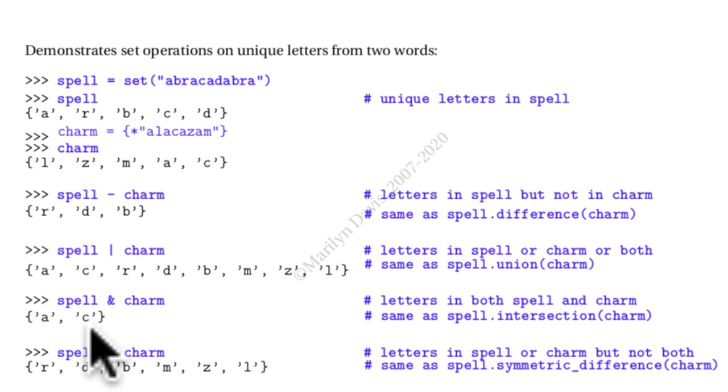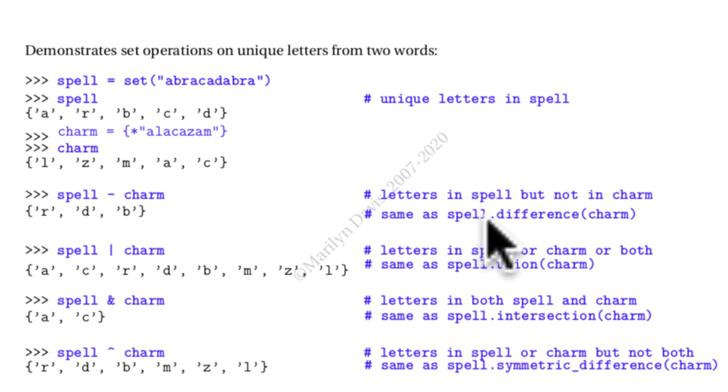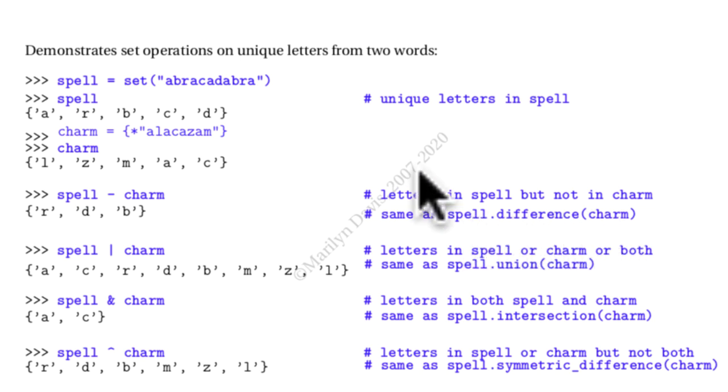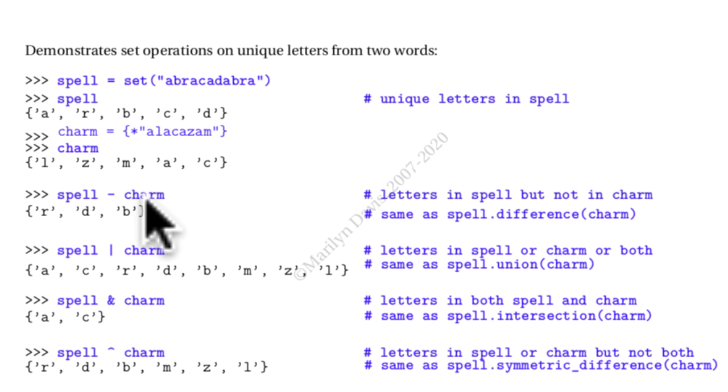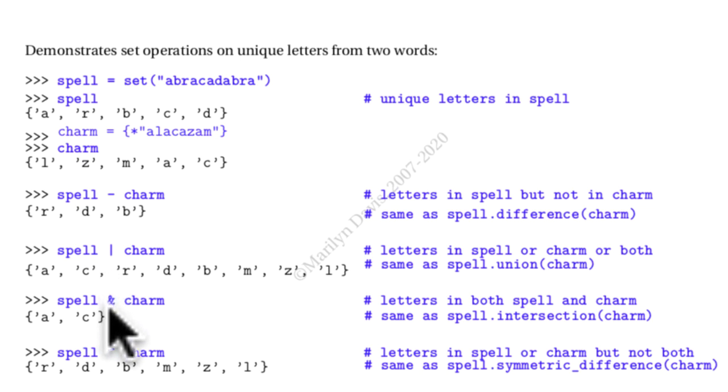I should point out that there are some built-in methods for these things. There is spell.difference and then I say charm, and that's just like spell minus charm. The union is the same as the or sign, and the ampersand can instead be the intersection of spell and charm, whichever one you prefer.